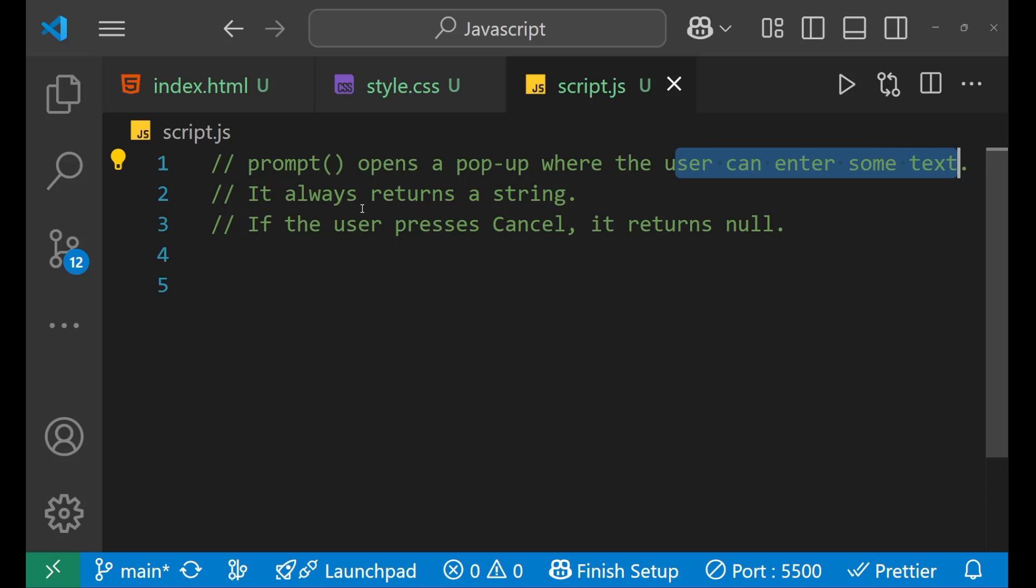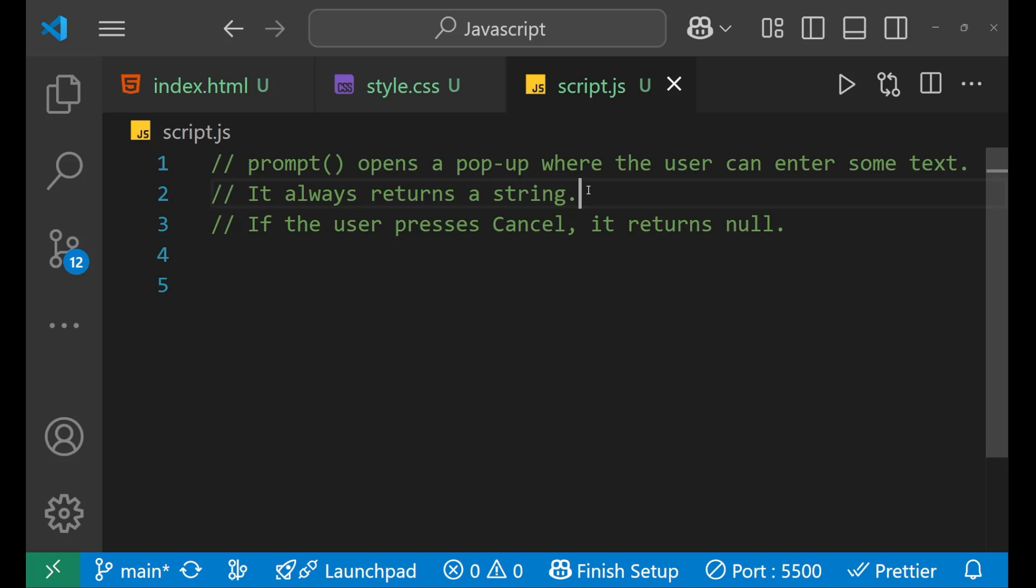One thing which is very important about prompt is that it always returns a string. So either the user inputs a number or a string, it will always return a string.